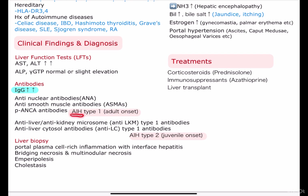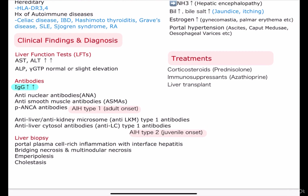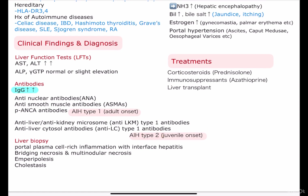In autoimmune hepatitis there are two types: type 1 and type 2. Type 1 is known as the adult onset and type 2 is known as the juvenile onset. In type 1, we can see anti-nuclear antibodies, anti-smooth muscle antibodies, and p-ANCA antibodies. In type 2, we should remember anti-LKM type 1 antibodies, which is also known as anti-liver anti-kidney microsome type 1 antibodies, and anti-LC type 1 antibodies, which means anti-liver cytosol antibodies.